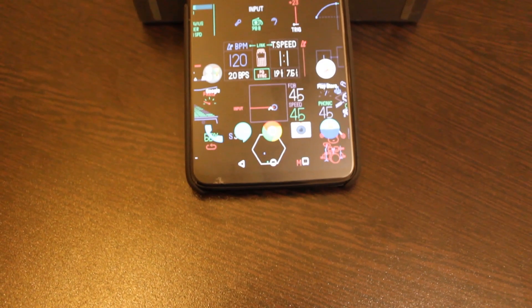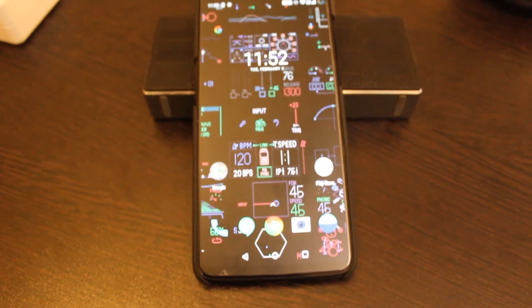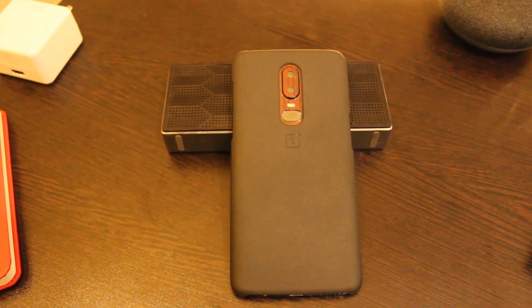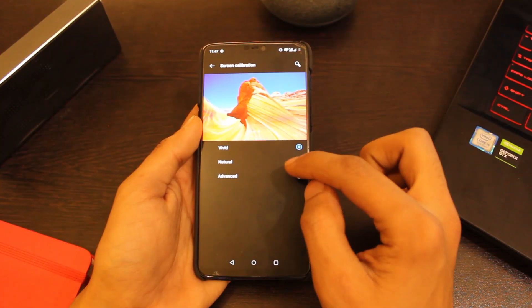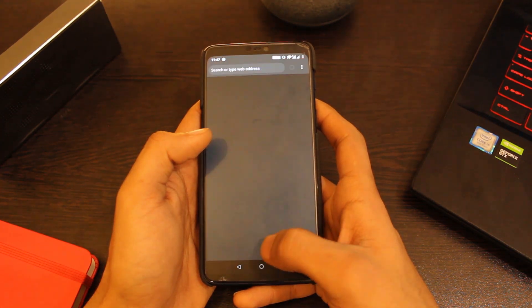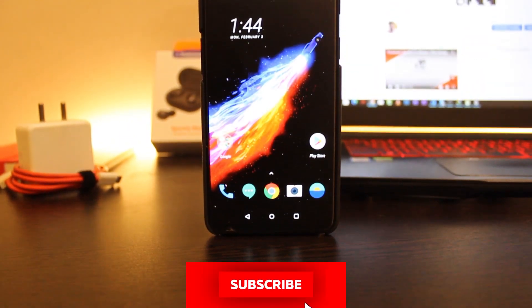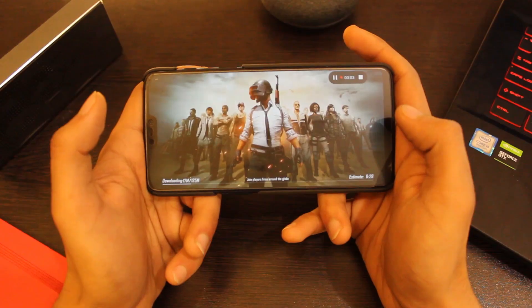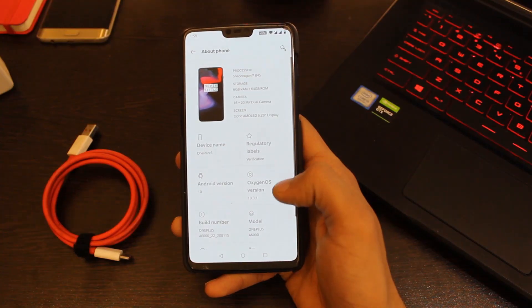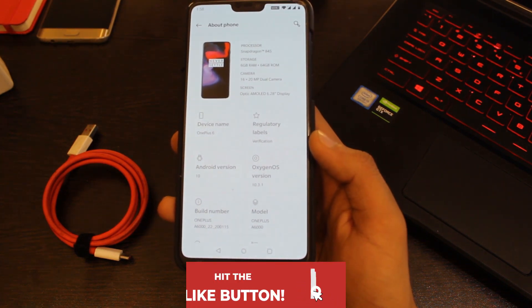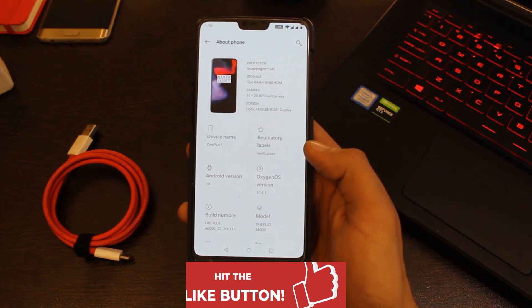So these were my observations after this update, and keeping in mind the overall stability, I would like to rate it 4 out of 5. I deducted a point for not-so-good display calibration and the notch settings, which are simply bad. If I find any other issue with this update, I'll let you guys know in the comment section below. Do subscribe to the channel, give this video a big thumbs up, and I'll catch you guys in the next one. Bye bye.